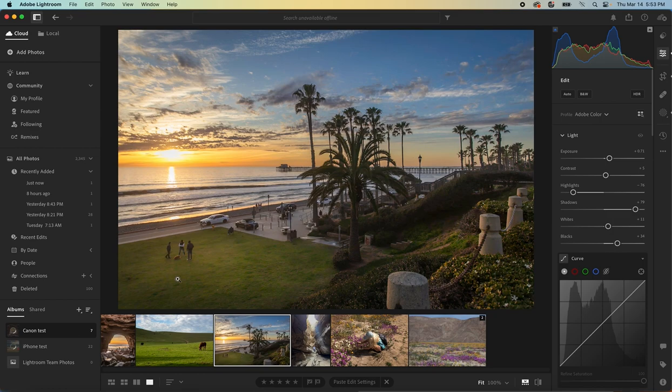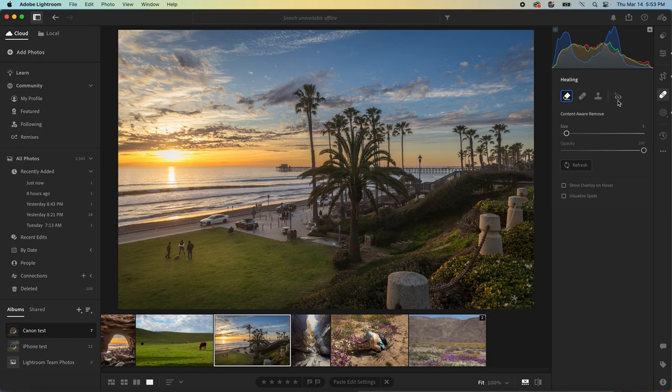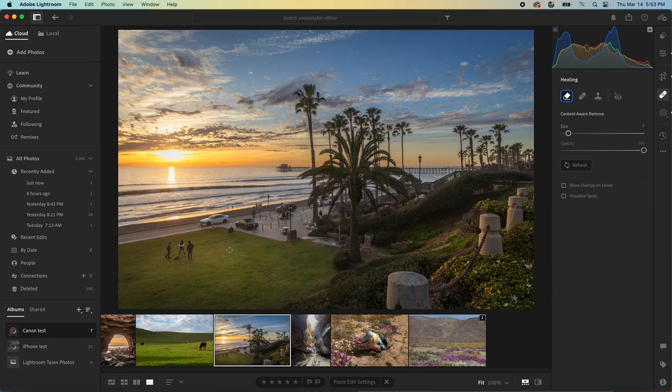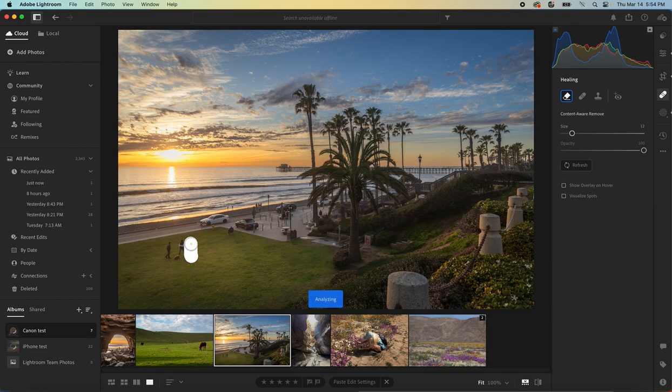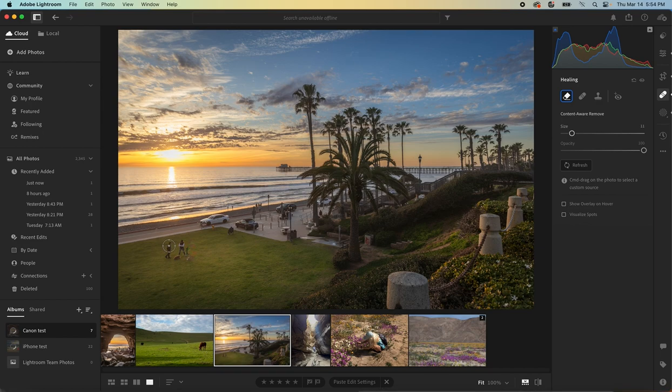If this photograph, say we didn't want this group of people in the lawn down here, we could go into Healing, make sure we have Content Aware Remove tool selected, might increase the size with our bracket, and then highlight over, maybe try one person at a time and see what it does.